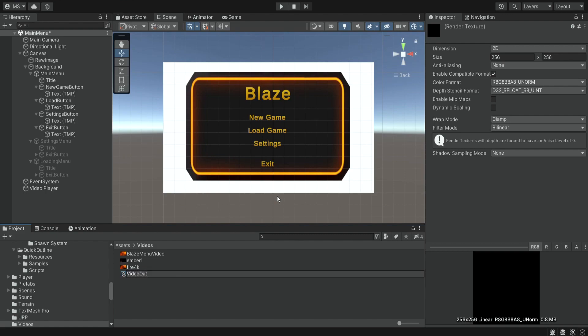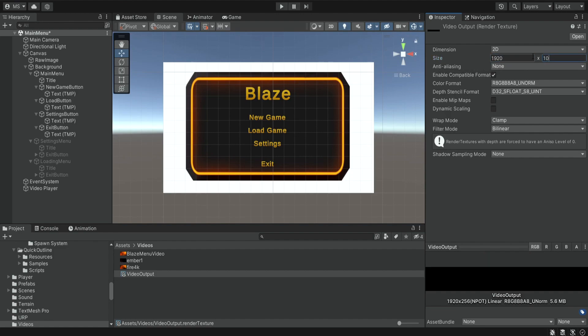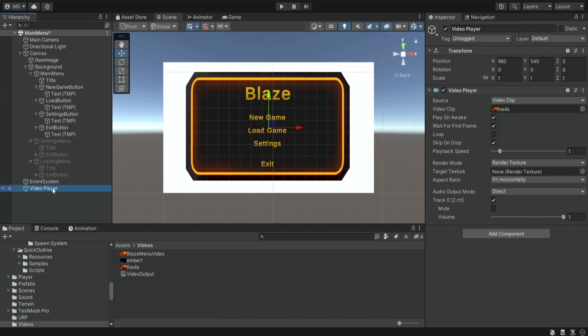The only thing that we need to do over here is change the size to be the same size of the video, so my video is full HD. And then I'm going to click on the video player and I'm going to drag this video output inside the target texture.